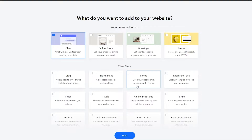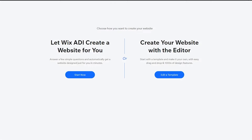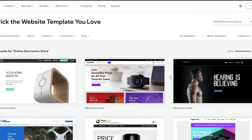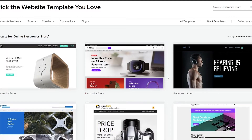Over here you can see we already have a forms option right here. So if you click this button you can automatically add forms to your website, but let's just assume that you've already created a website and you didn't add any forms. So I'm going to go into the template section and choose a template and I'm going to add some forms.